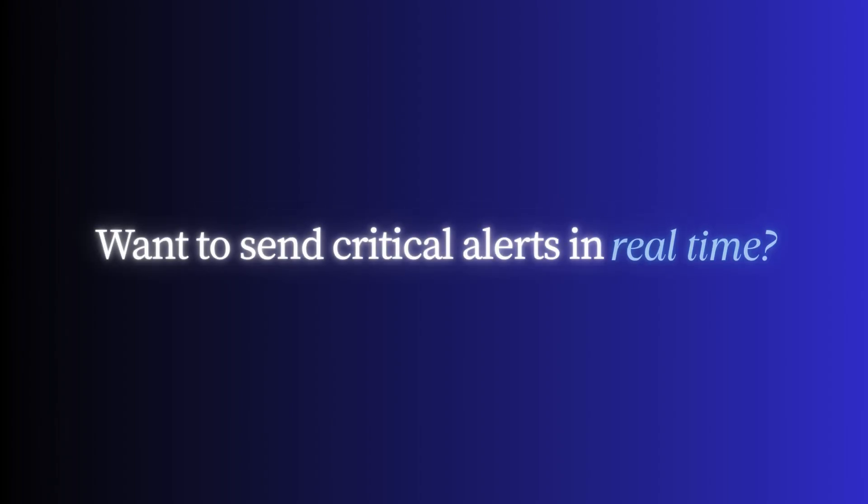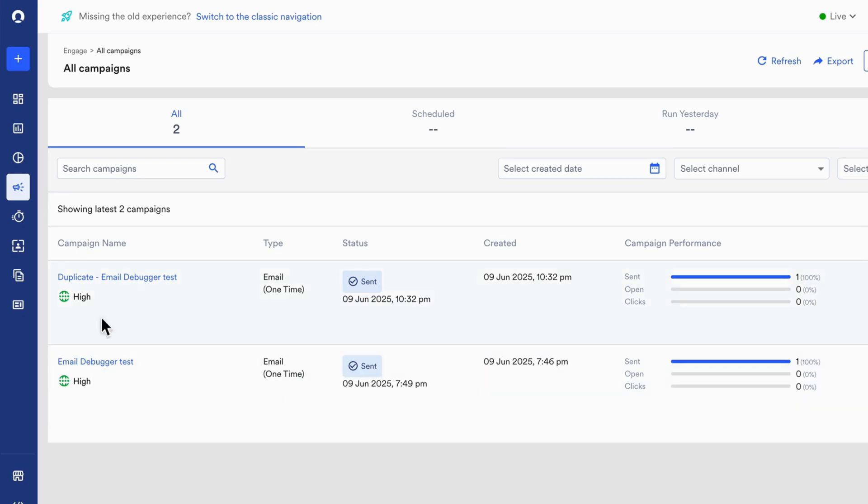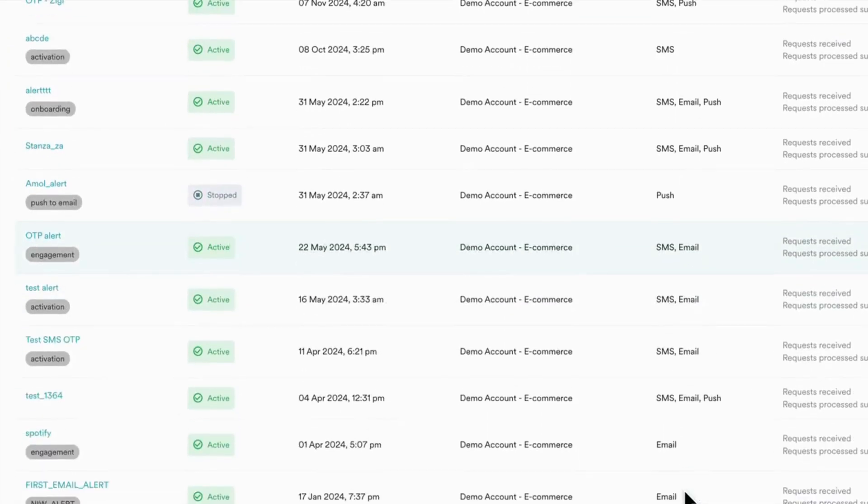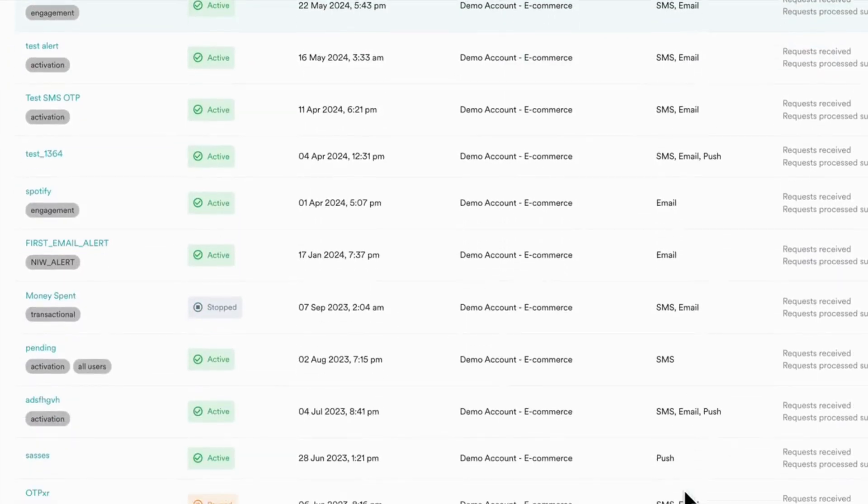Want to send critical alerts in real time? Use Inform to enable seamless transactional alerts with a single API. Configure it with API credentials and user attributes for personalized delivery.